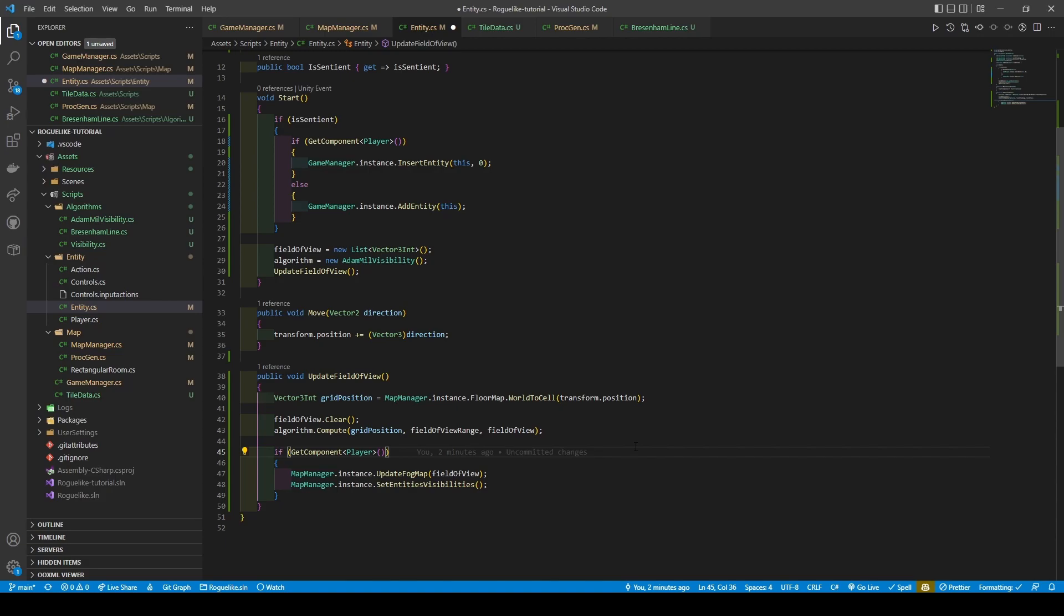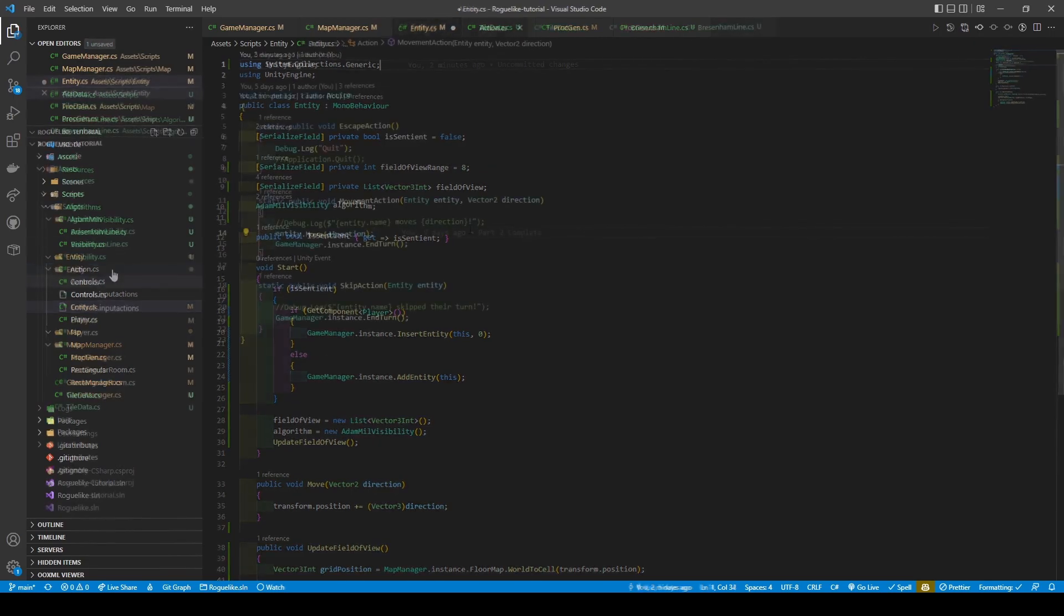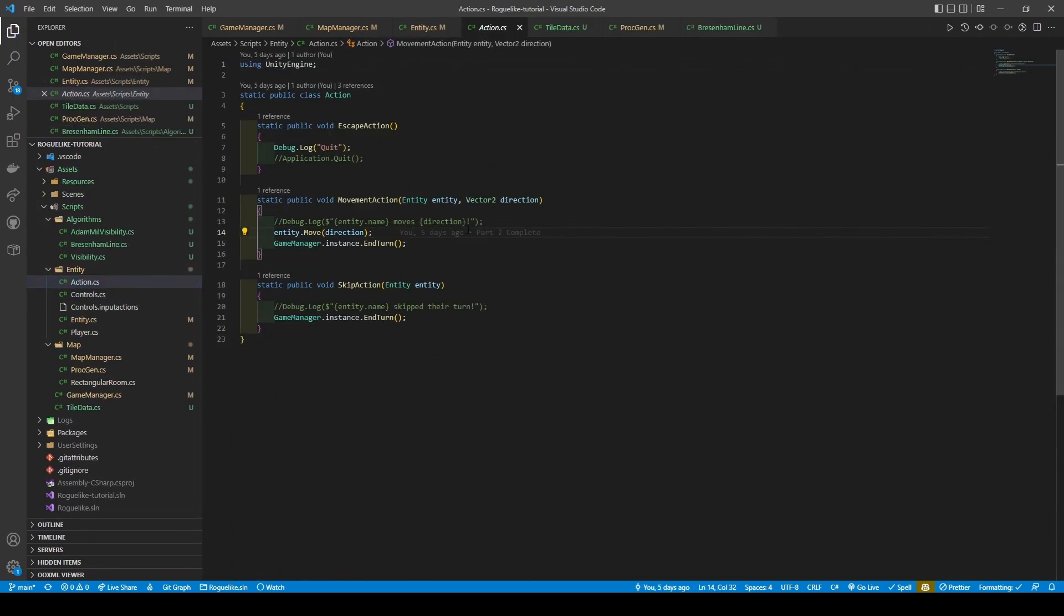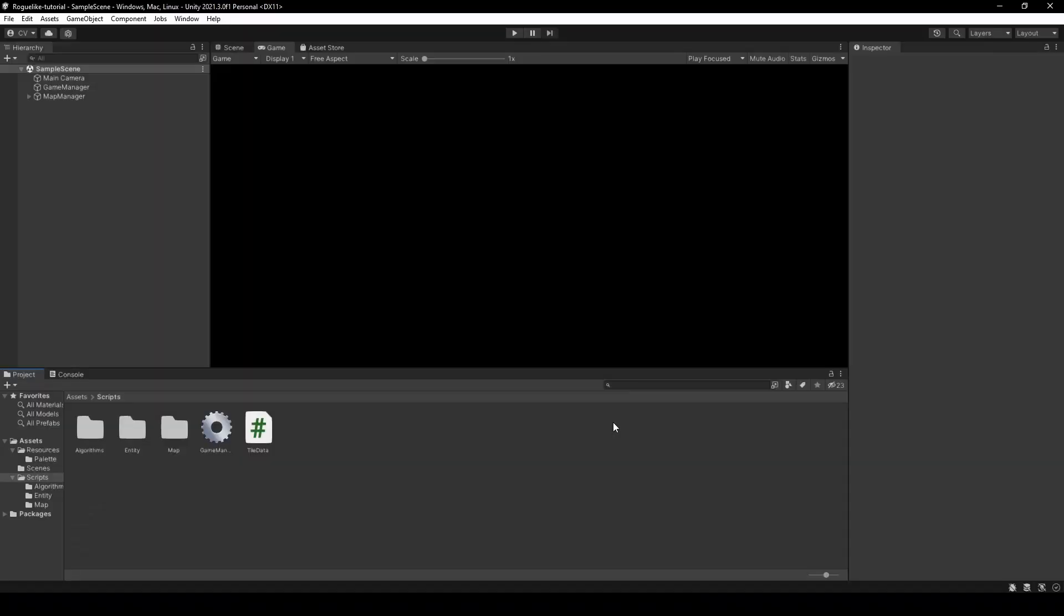Make sure that Systems.Collections.Generic is imported and move over to Action class. Add Entity.UpdateFieldOfView to our movement action, save, and open the Unity Editor.